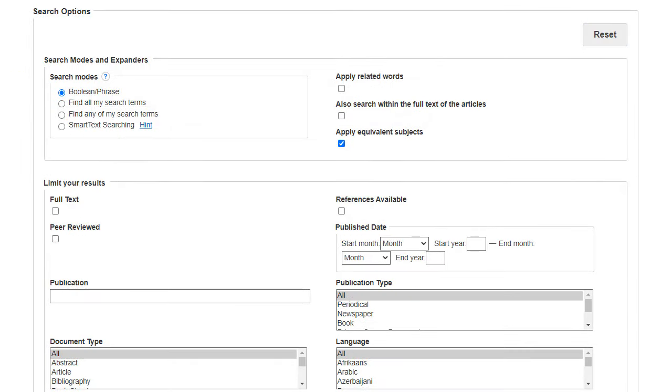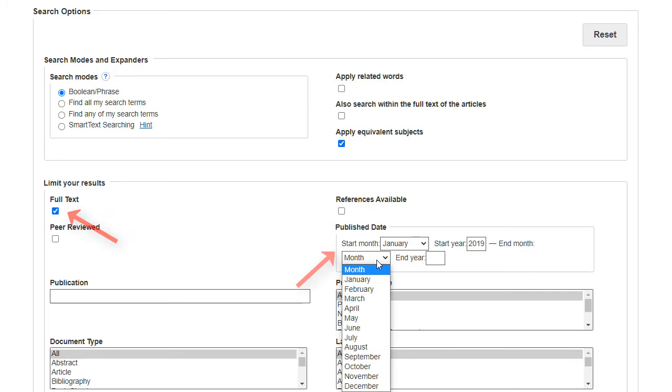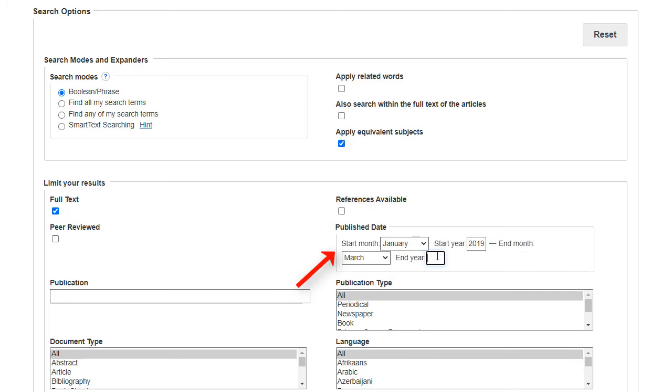In the Search Options area, the Advanced Search screen offers additional search limiters for increased result refinement. For example, you can limit results to full-text articles published within a specified date range.